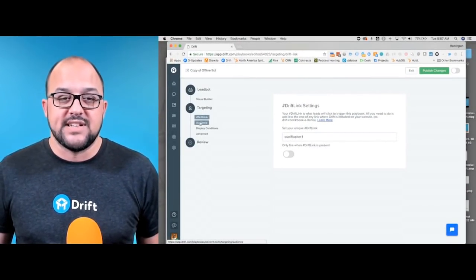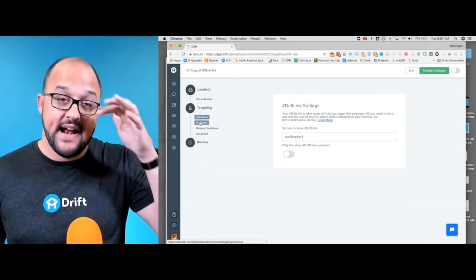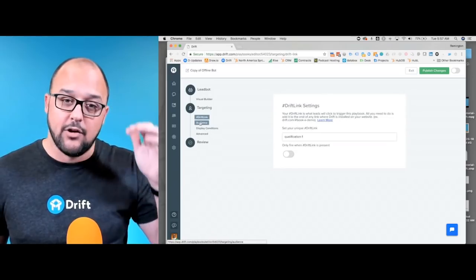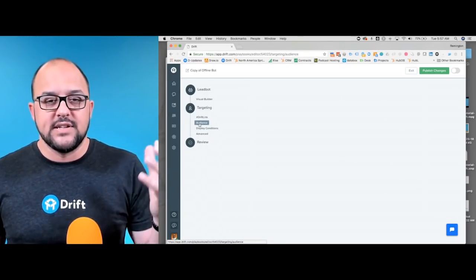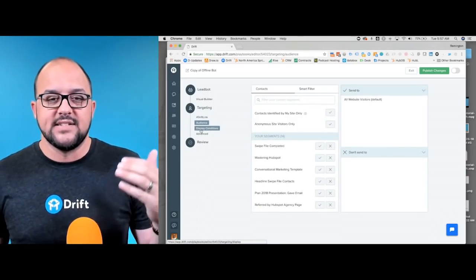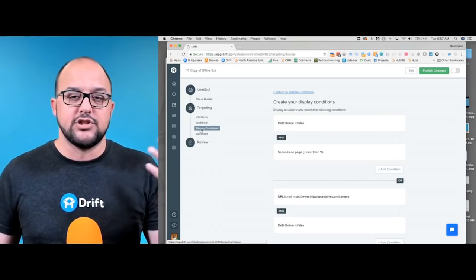As we look at targeting, targeting is set up very much the same way. They've just enhanced the UI a little bit here, and of course you can set up your audiences and targeting just like you did before.